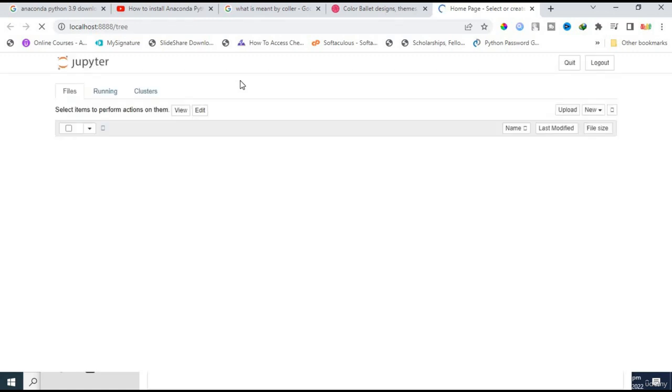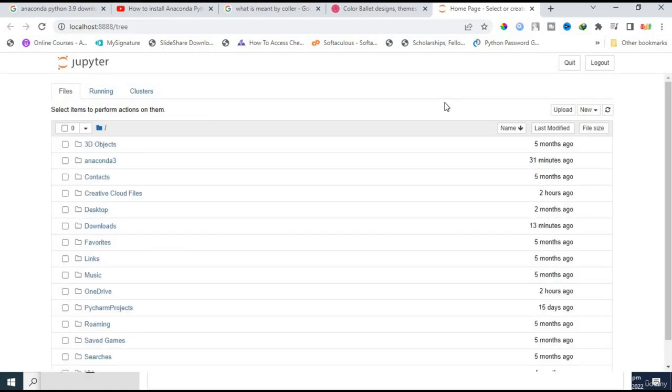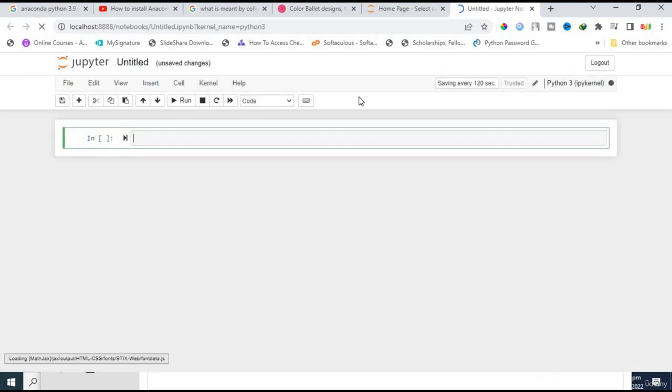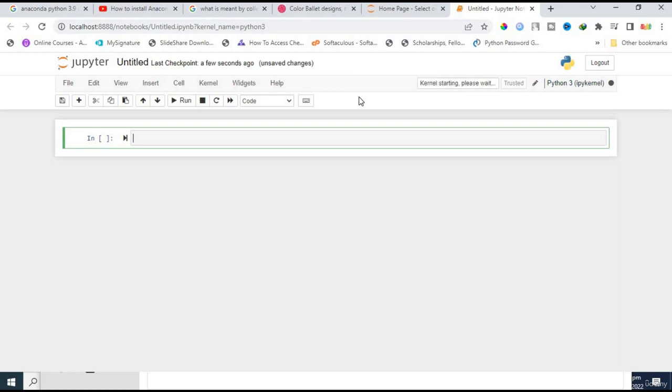Opening the Jupyter Notebook... and this is the home page of Jupyter Notebook. Click on 'New' and then click on 'Python 3' kernel. This is the IDE, or something like an IDE where you can code. These are called cells. I'm printing here 'print smart programmer'.